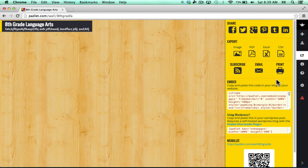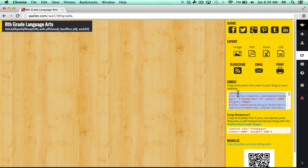One of my favorite options is embed. With this embed code, you can copy and paste that into Weebly or Blogger, unfortunately not Google Sites, but many other website creating tools. And it will pull this Padlet wall right onto your page. It's a really great option.